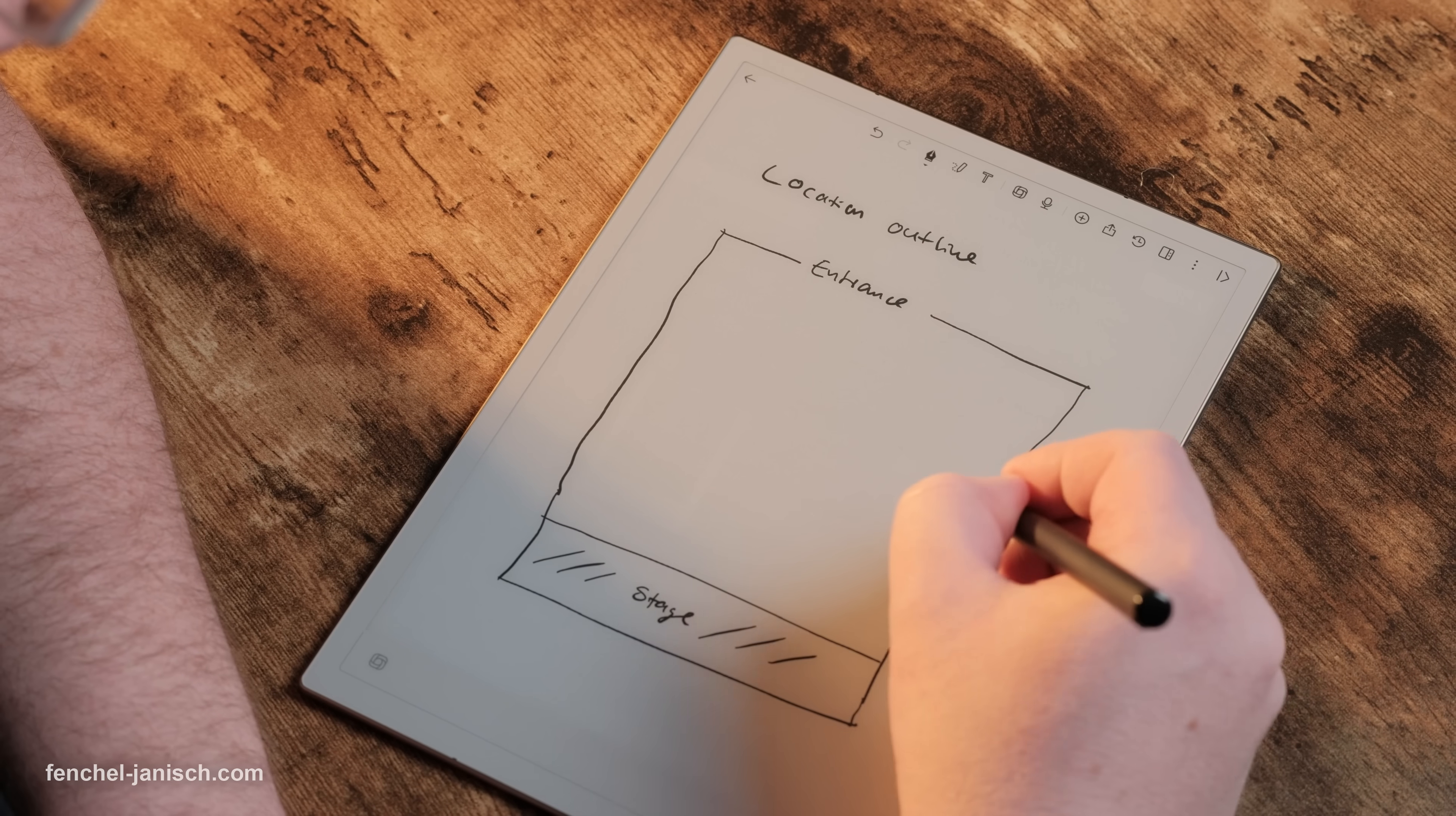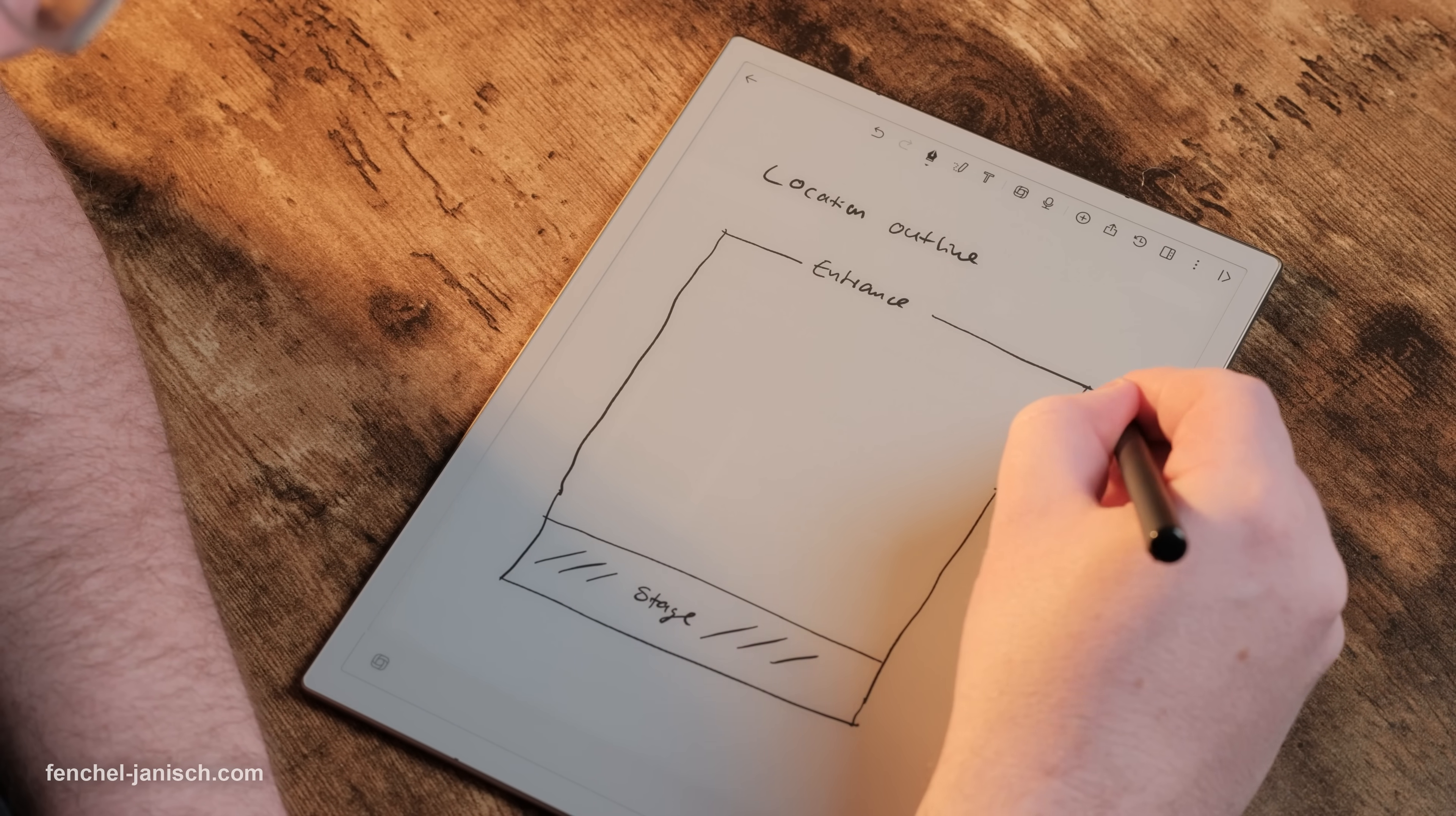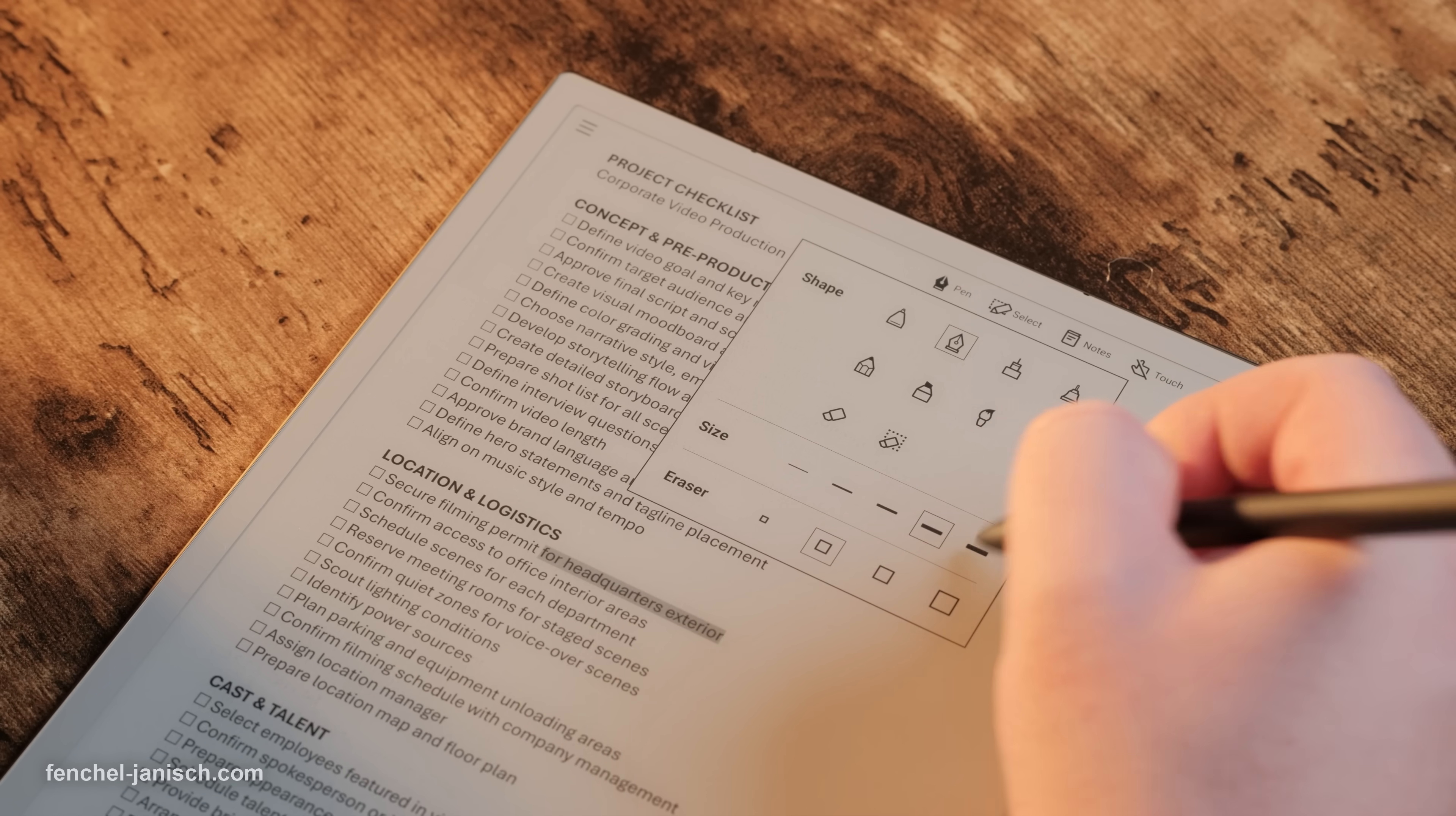You can take notes, draw, highlight text or sketch ideas just like on paper but without needing to carry notebooks around.